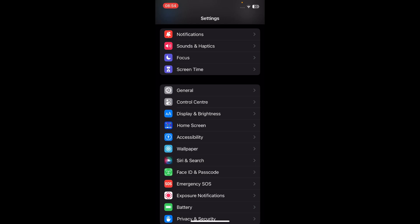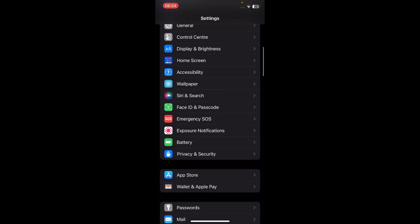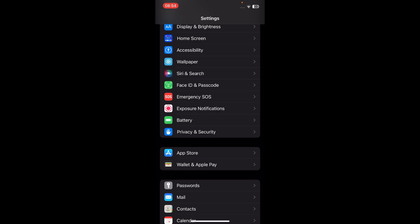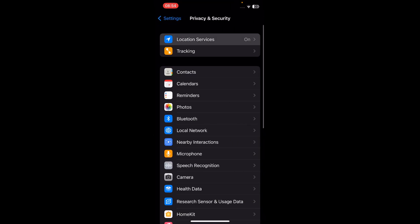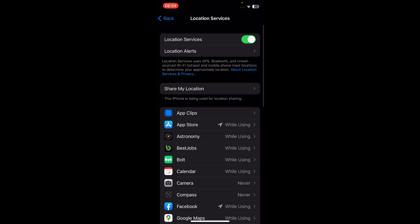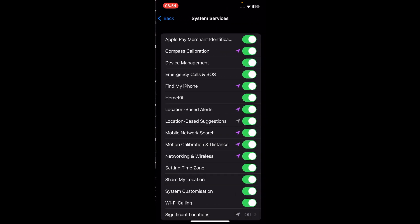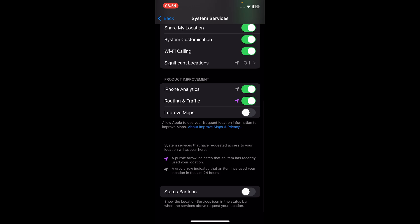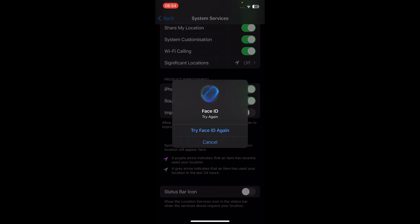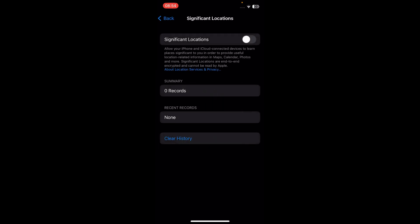So the first step is to open the Settings app and then scroll down and tap on Privacy and Security, then Location Services, and then scroll down and tap on System Services. Then scroll down again and tap on Significant Locations, then use your Face ID, and here you'll have this — enable or disable it, and then tap on Clear History. And that's it.